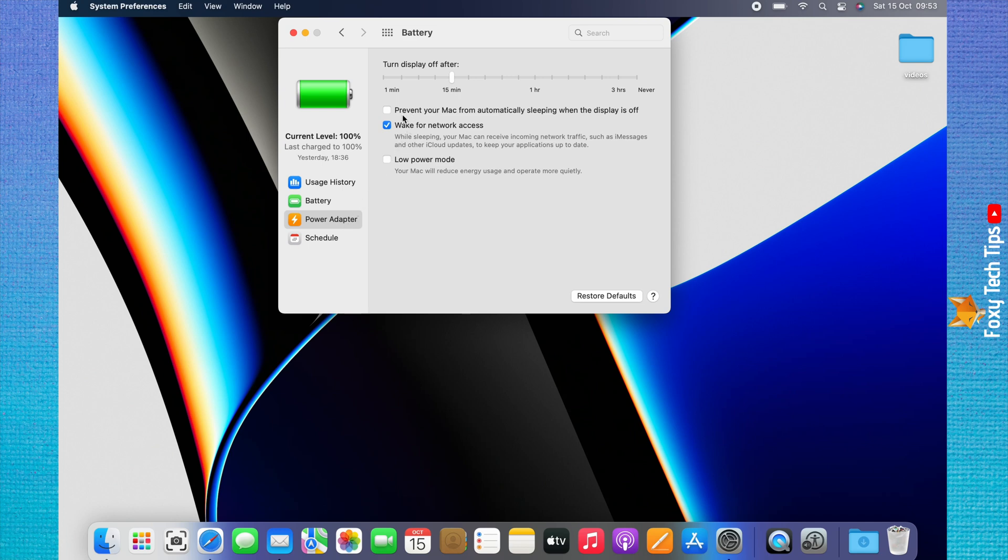You now want to check the checkbox to the left of 'Prevent your Mac from sleeping when the display is off.'